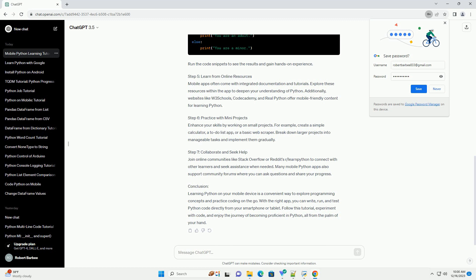Step 2: Launch the Python Interpreter. Open the installed app and locate the Python interpreter. In Pydroid 3, it's called the QPython console, while in Pythonista, it's the built-in script editor.